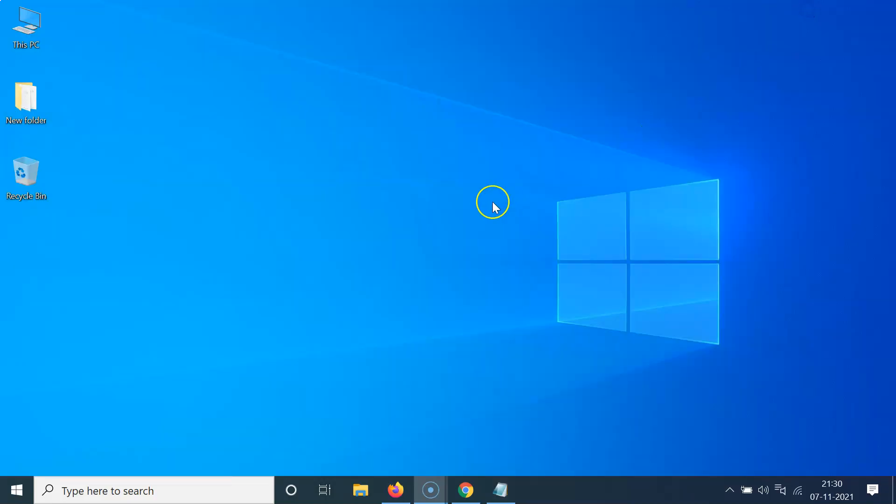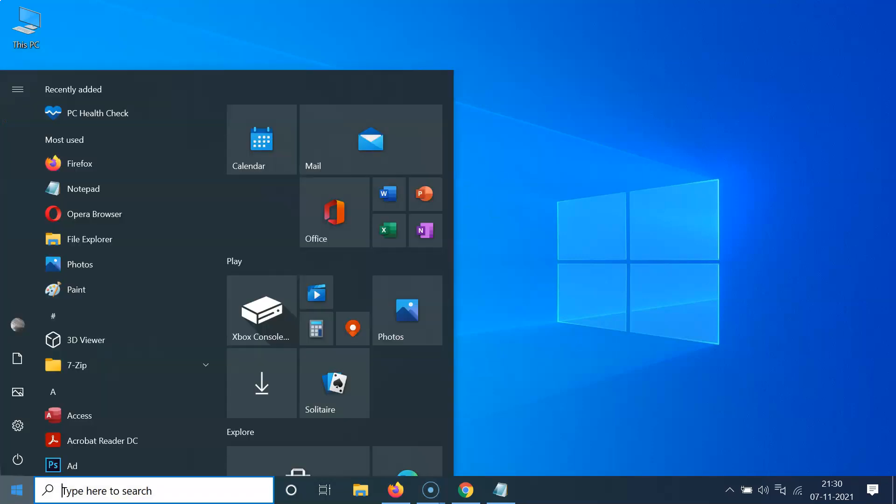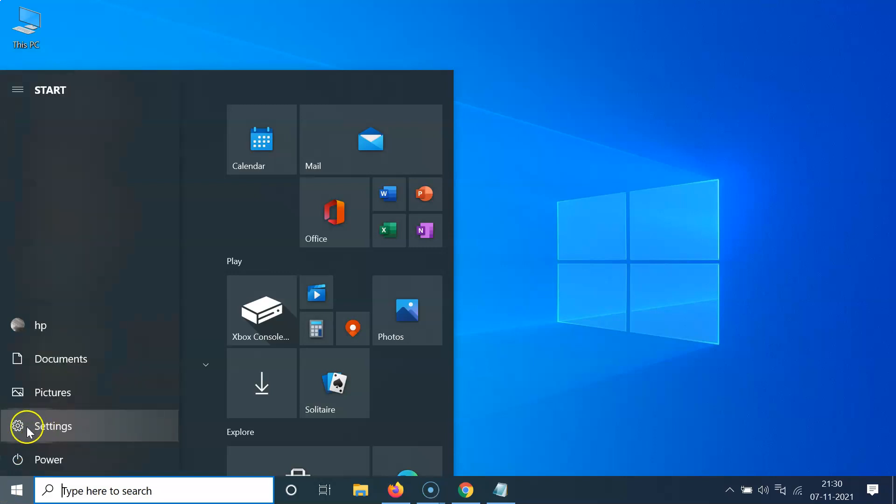So let me minimize this file first. You have to click on this Windows 10 start button at the bottom left, and then click on this gear icon, this settings.